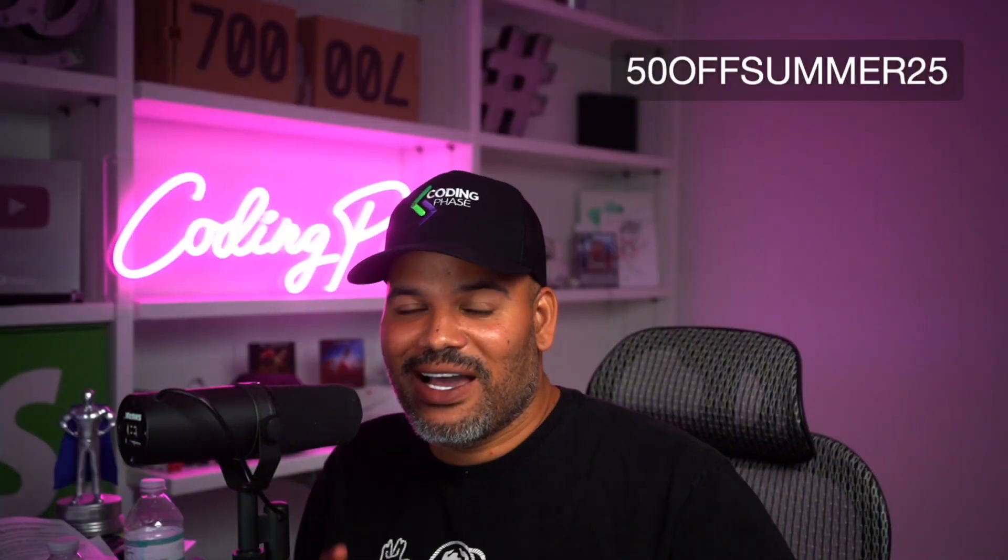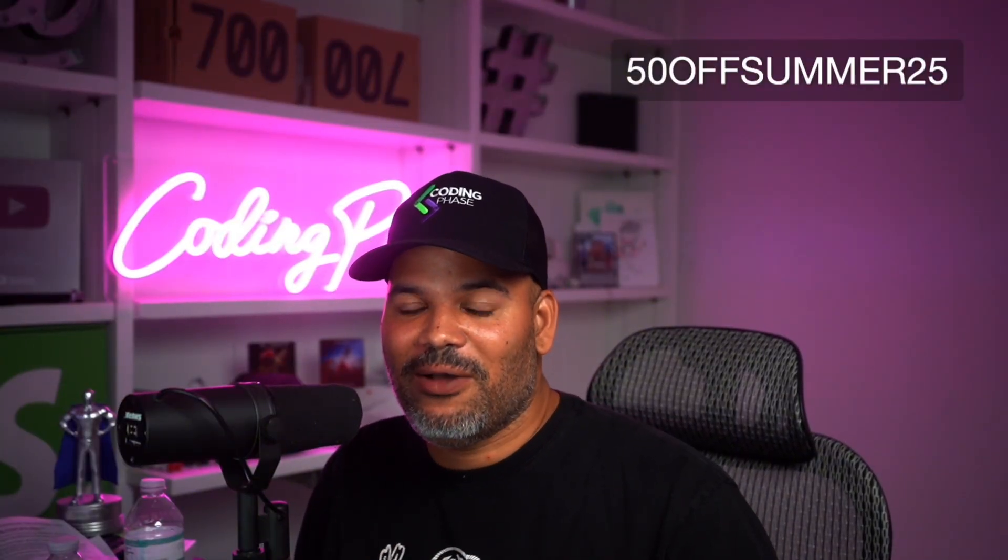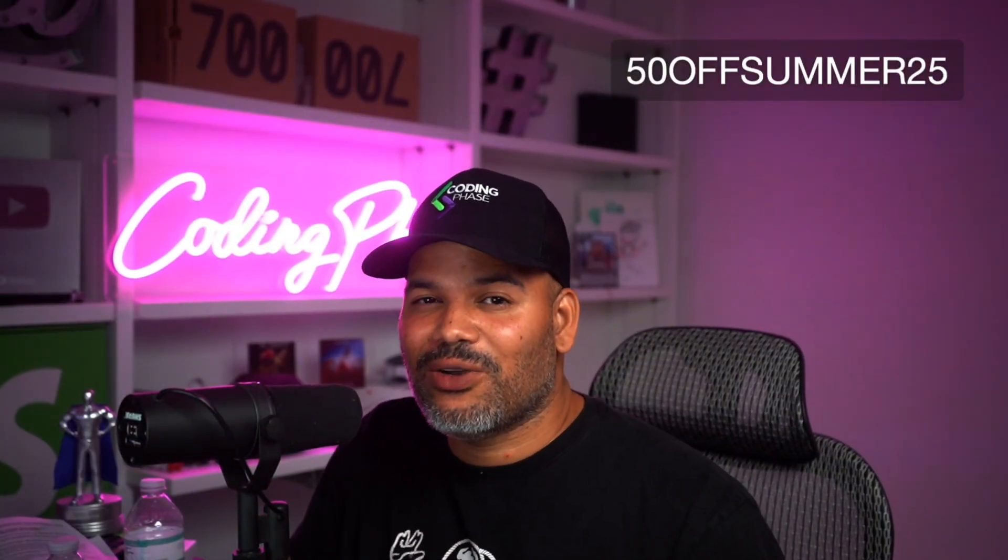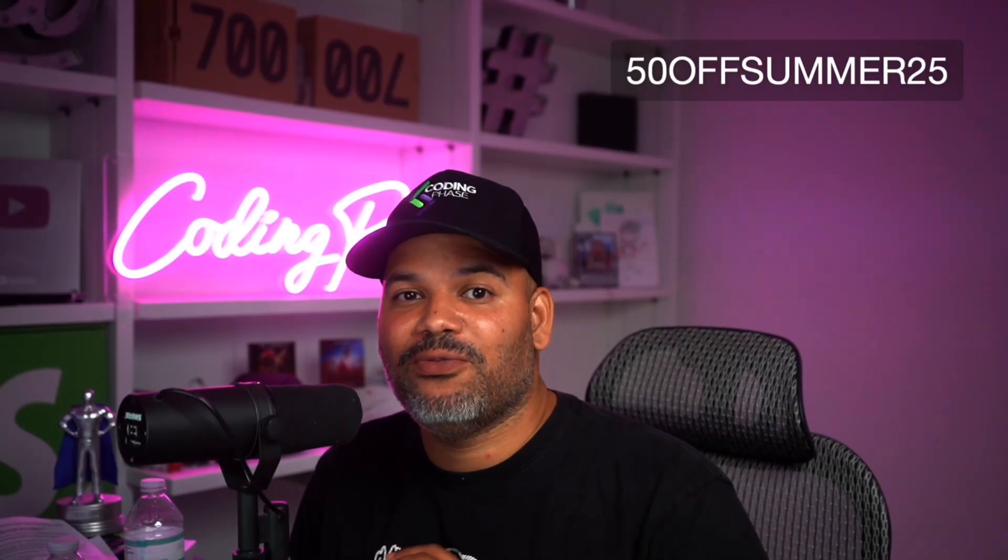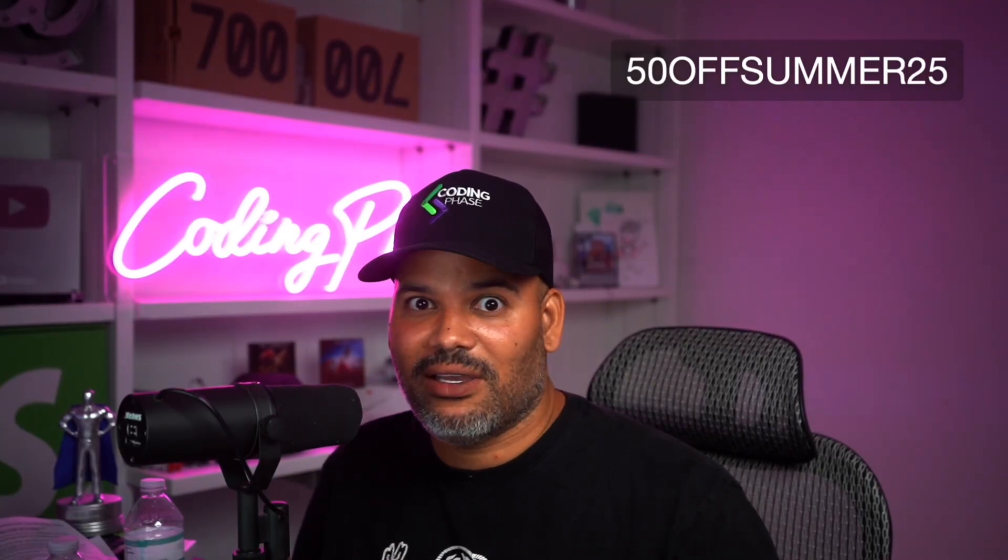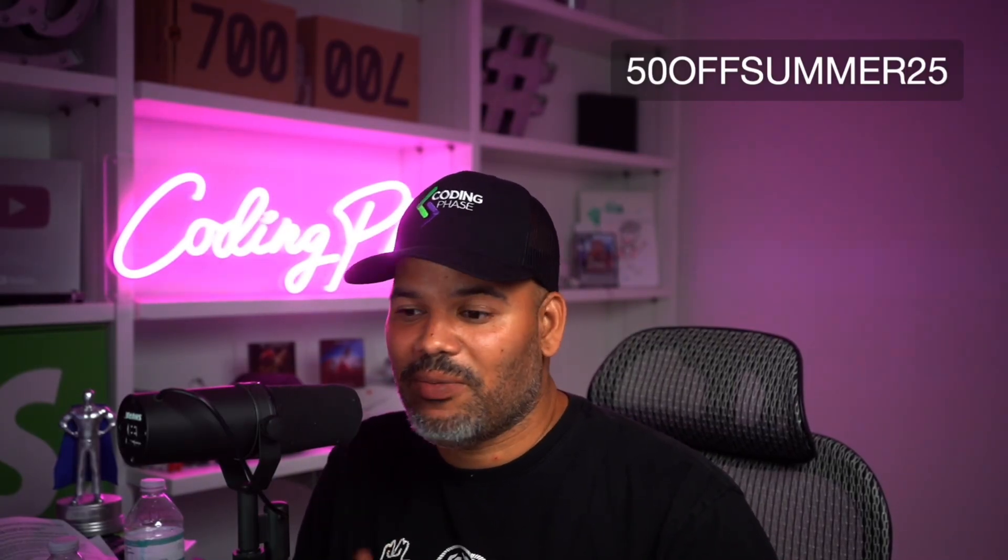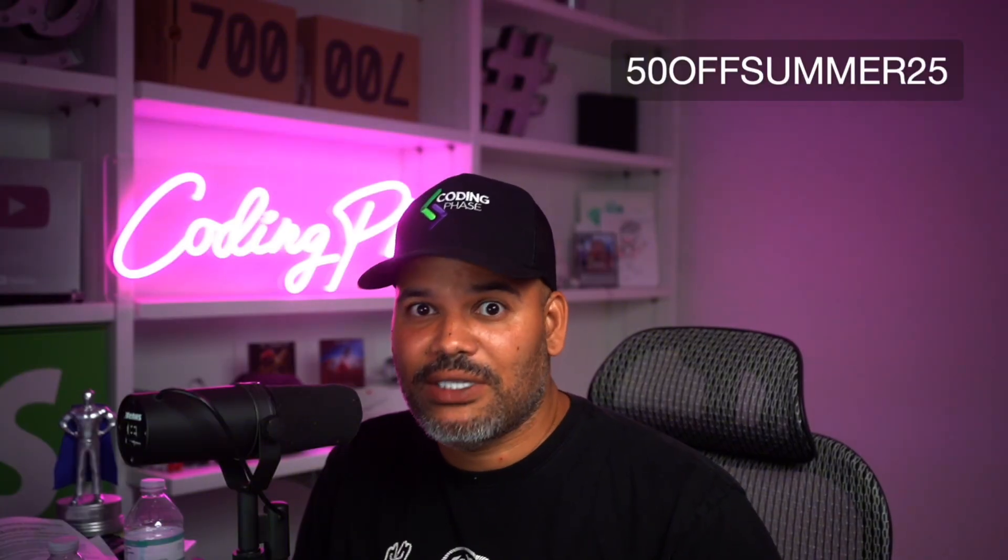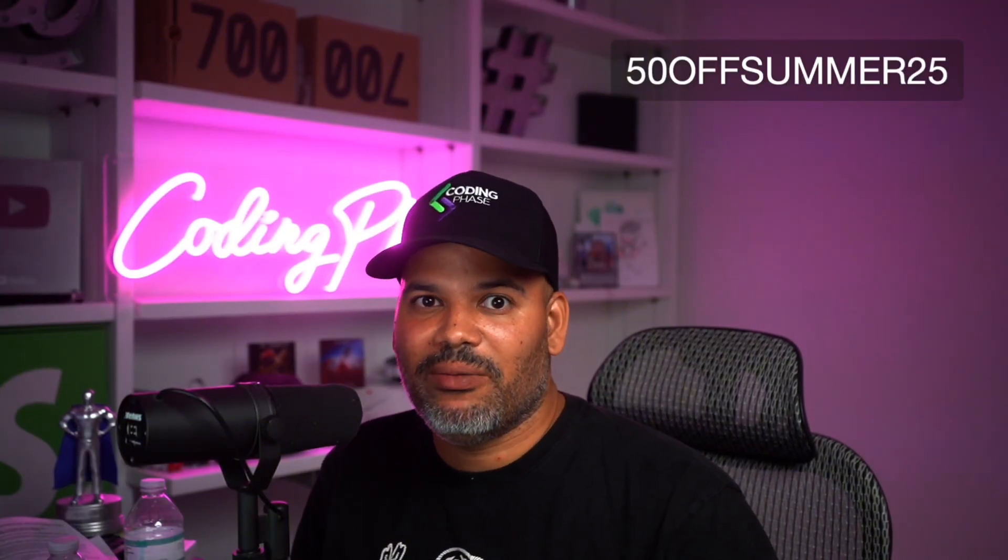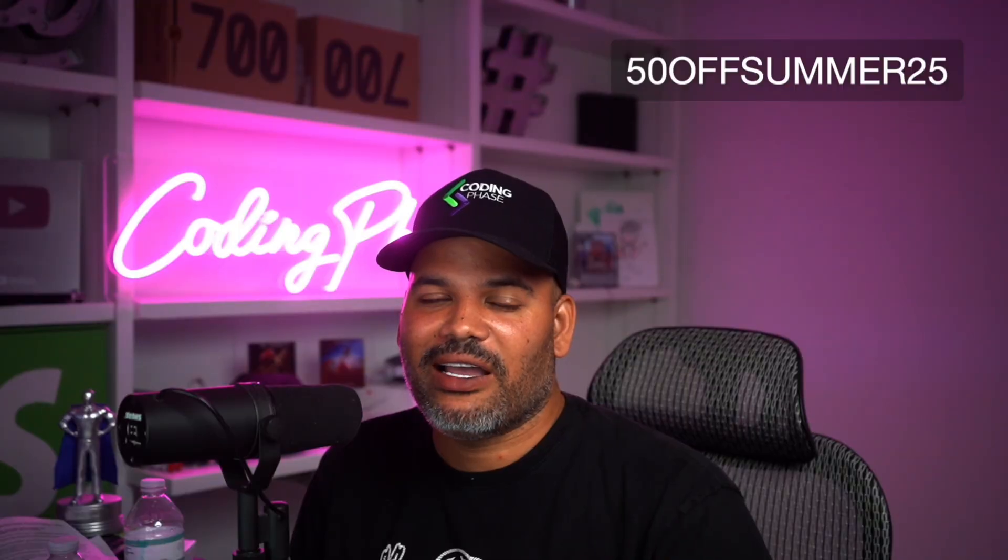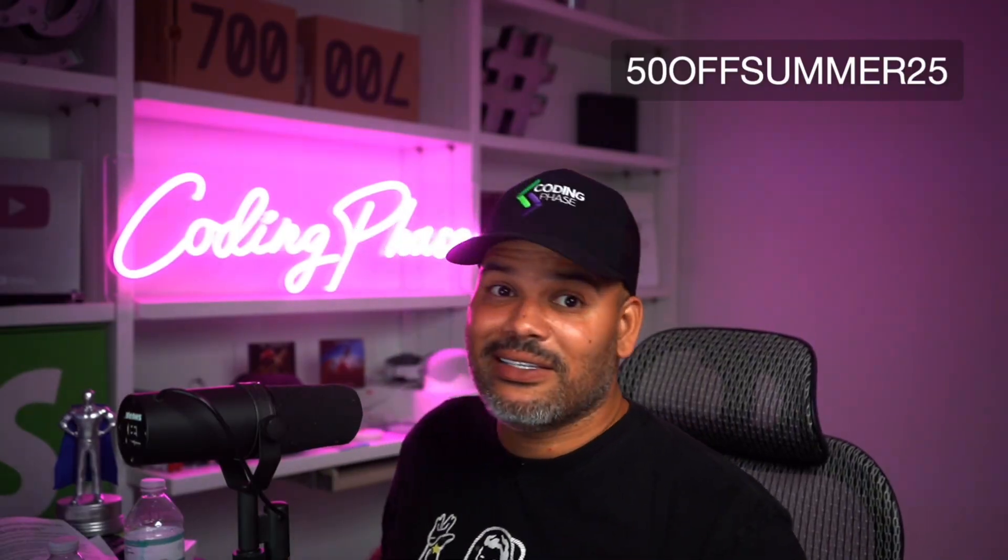Alright guys. So before I show you guys how the portfolio actually came out, guys, check out the links in the description right now on codingphase.com. We are having a 50% off on everything. The diamond membership, every single course, every single bundle. So right now is the best time to come in and purchase from codingphase.com. Come check it out. Alright, let's continue.